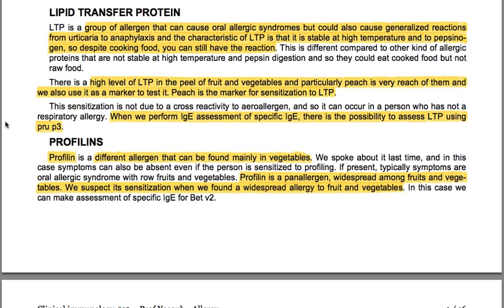Lipid transfer protein (LTP) is a group of allergens that cause oral allergic syndromes but could also cause generalized reactions from urticaria to anaphylaxis. The characteristic of LTP is that it is stable at high temperature and to pepsin digestion, so despite cooking food, you can still have the reaction. There is a high level of LTP in the peel of fruits and vegetables — peach is particularly rich in it and is used as the marker for sensitization to LTP. This sensitization is not due to cross-reactivity to an aeroallergen, so it can occur in a person who does not have a respiratory allergy. When performing specific IgE assessment, LTP can be tested using Pru p 3.